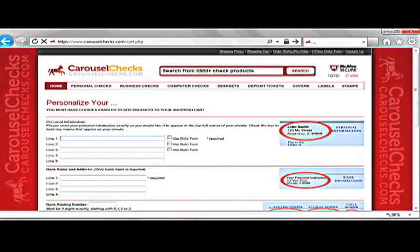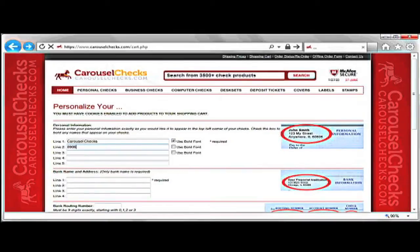Here is where you will personalize your checks. If you have a copy of any current checks, you can use one of those to help make sure that all the information is correct and the way you want it. The first area of this page is for your personal information that is needed on the check. The first line is for your first and last name.